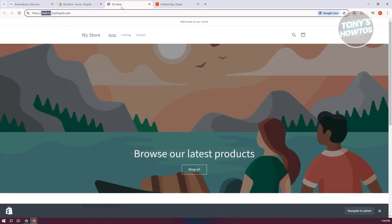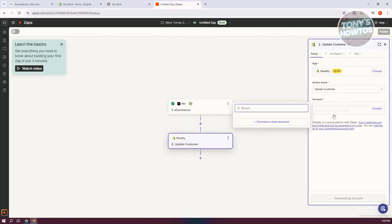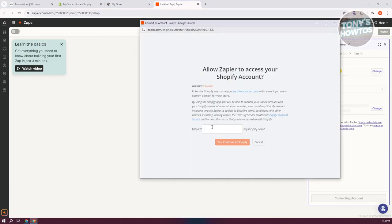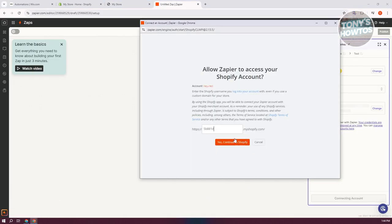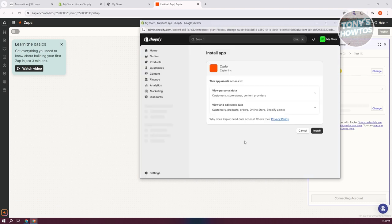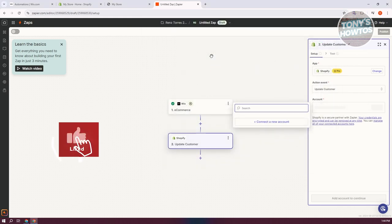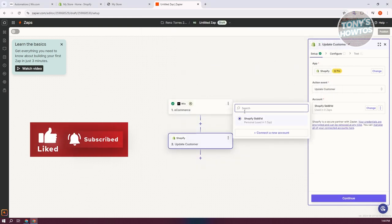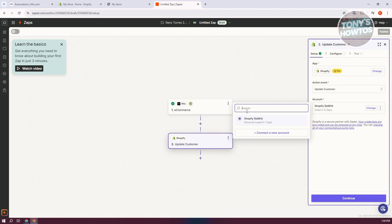Once you've filled out the address, click 'Yes, Continue to Shopify.' From here, confirm and click 'Install' on Shopify, because your Shopify store needs to install the Zapier app. Once you've done that, you should be able to select your account and hit continue.